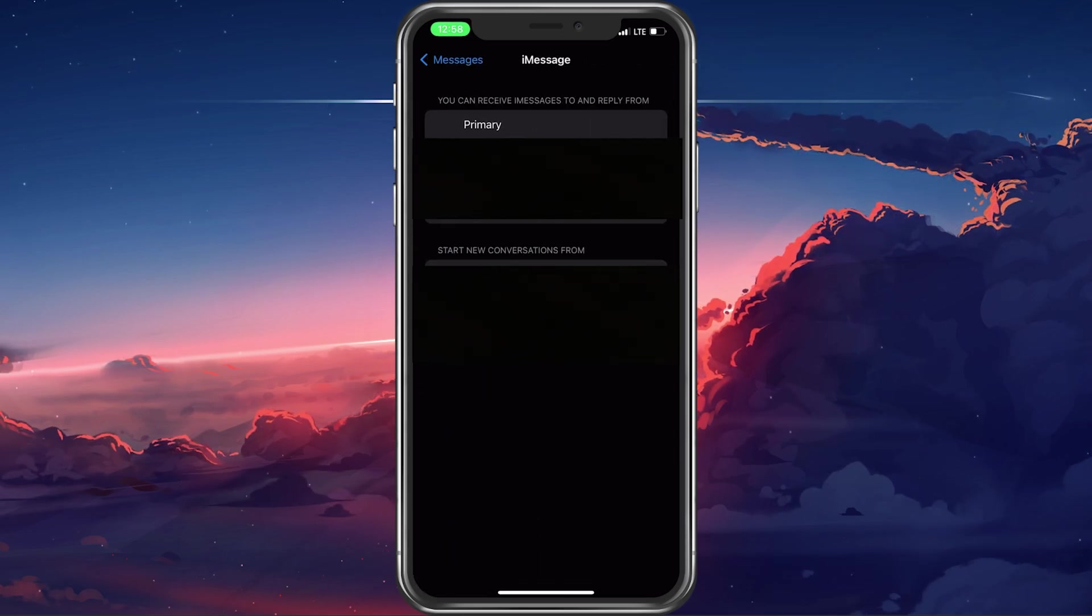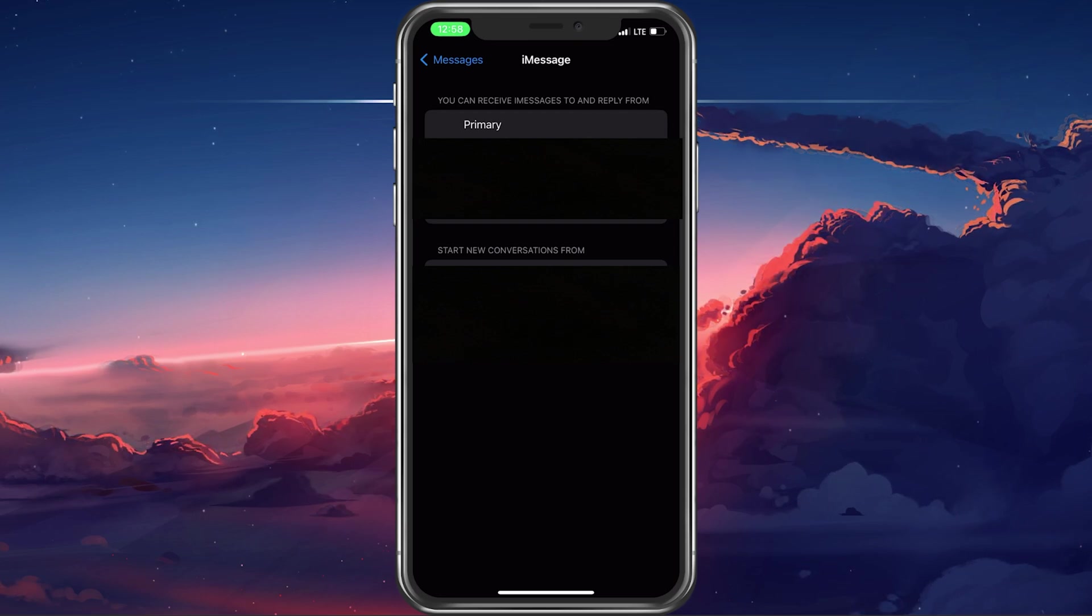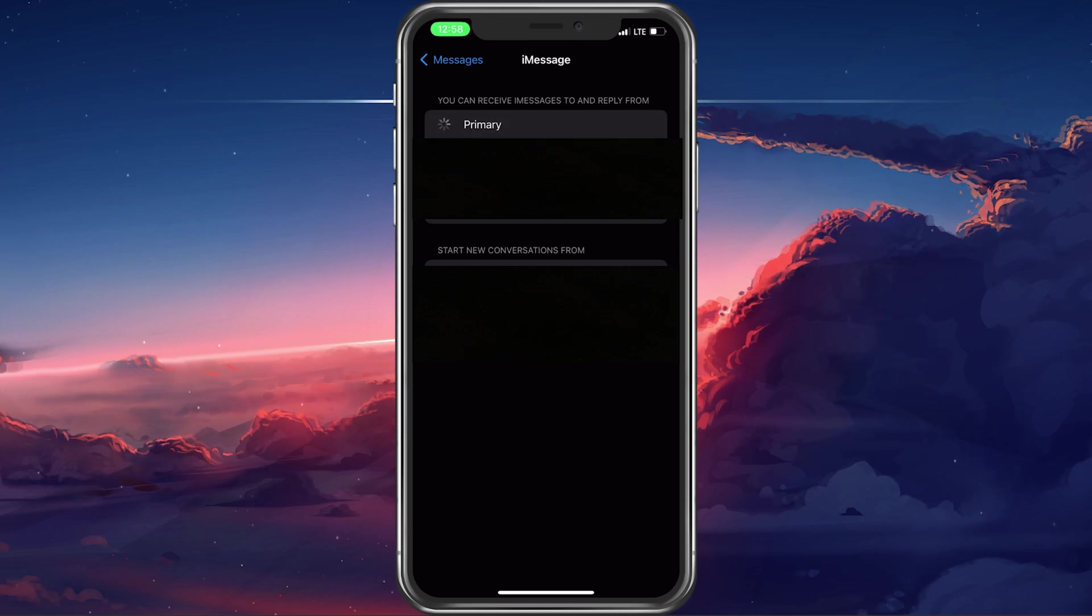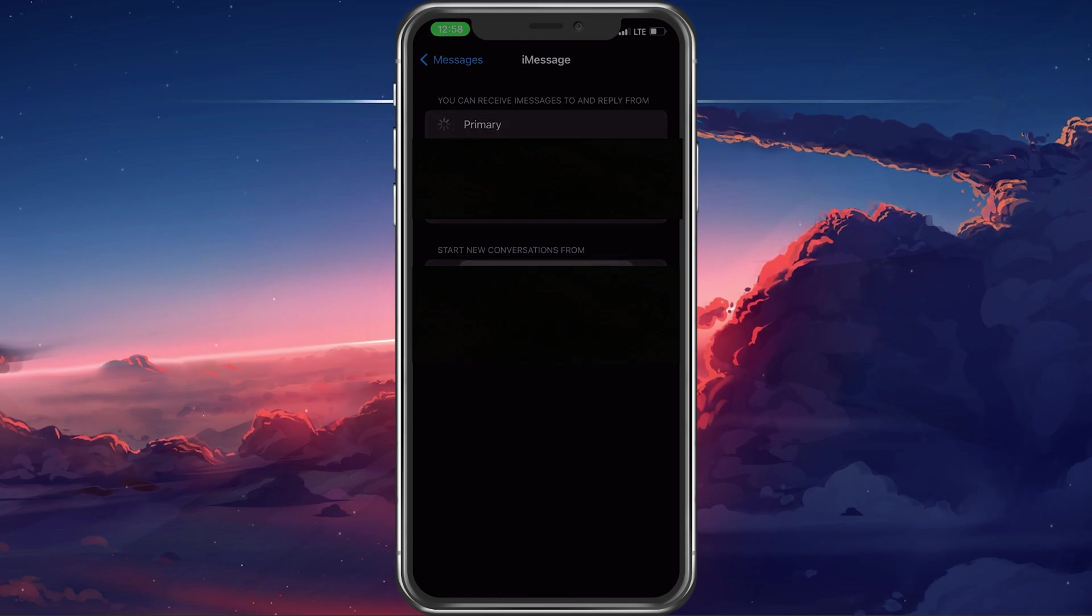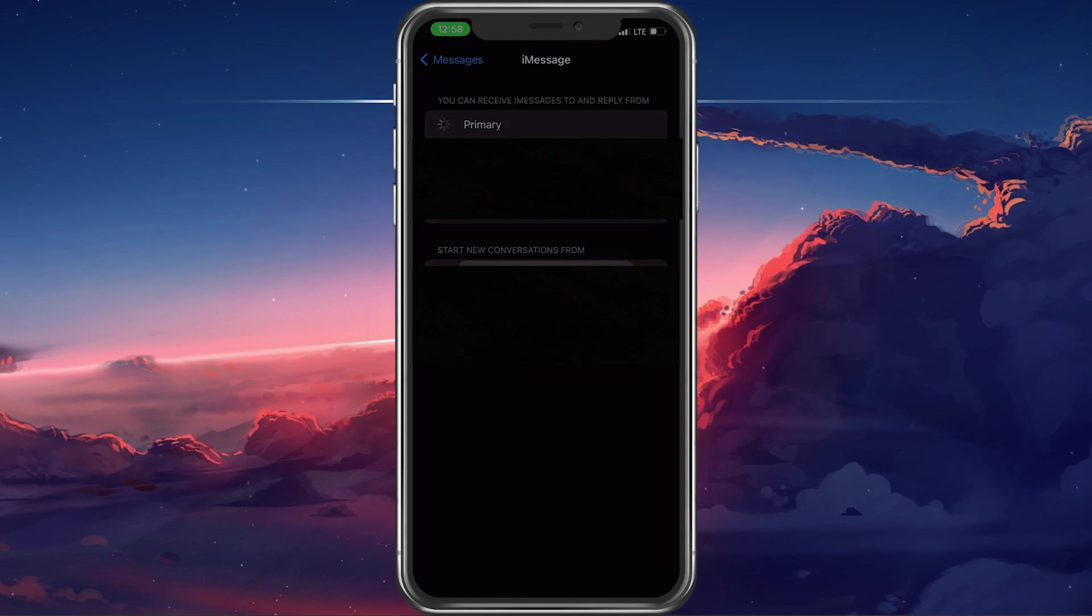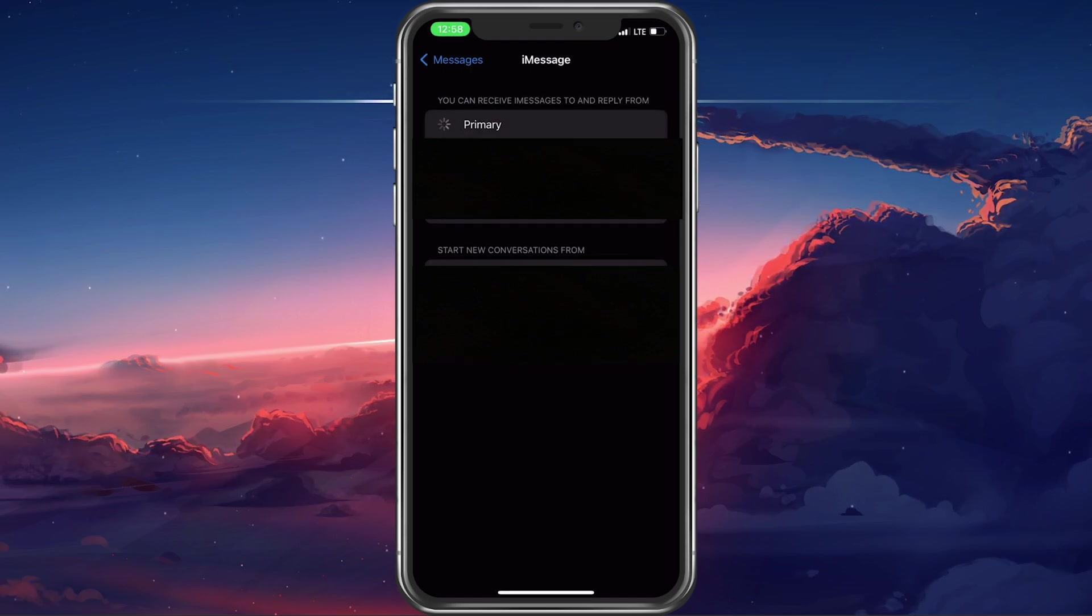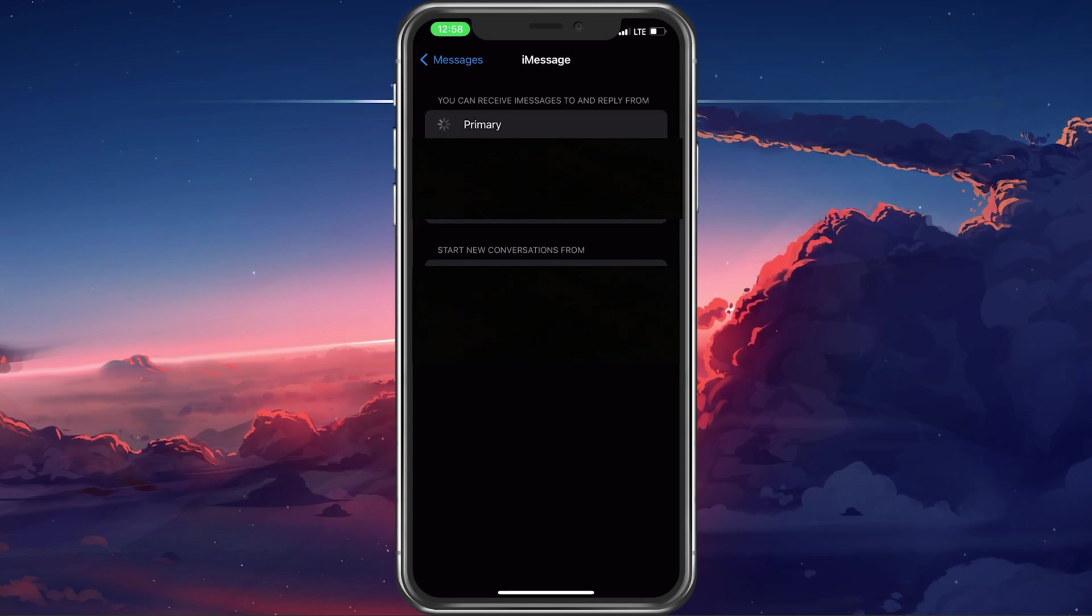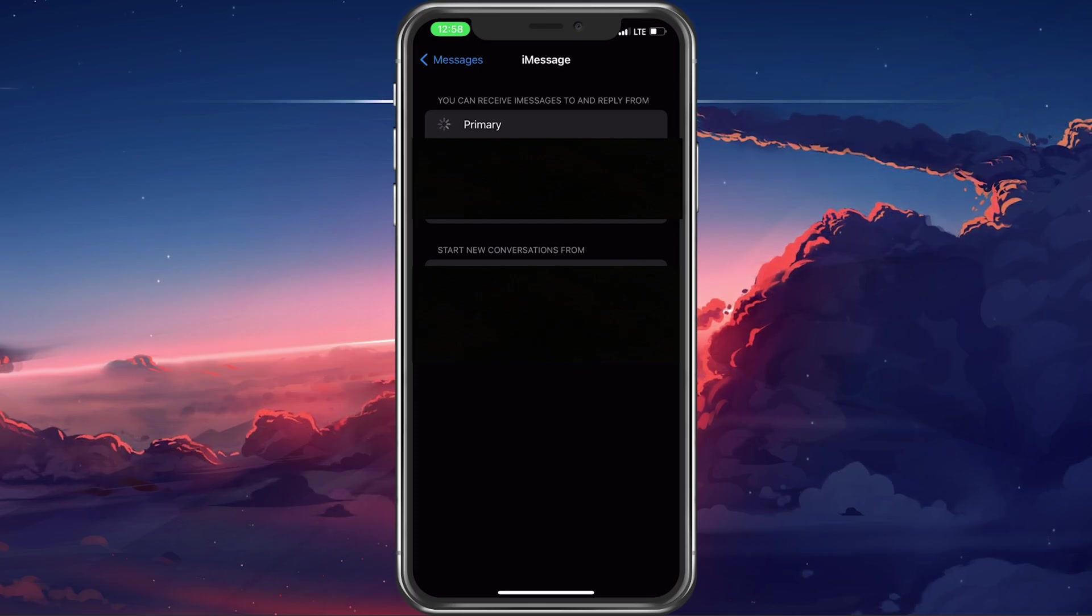Here under You can receive messages and reply from, make sure that Primary is selected, as well as your number and Apple ID. You will have to sign in with your Apple ID to complete this step.